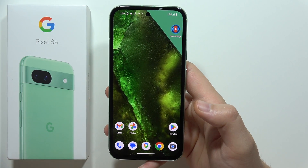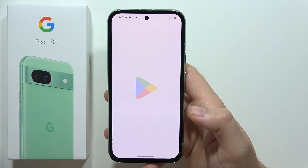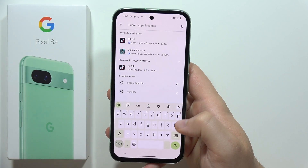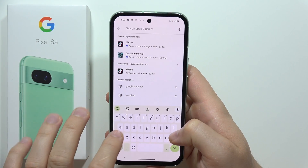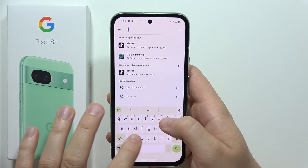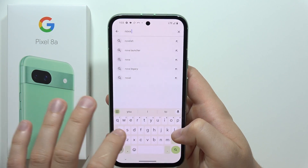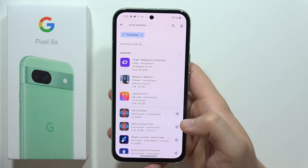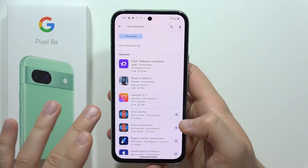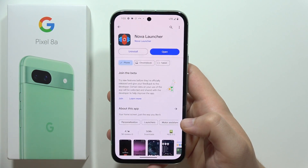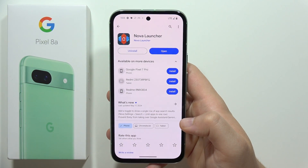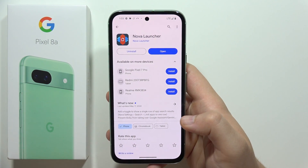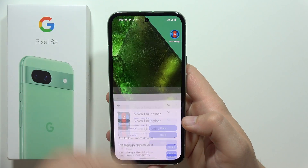You have to go into the Google Play Store, click on the search, and input the phrase 'Nova Launcher'. What you have to do is use a different launcher — click on this one, download it on your phone, and then open it.